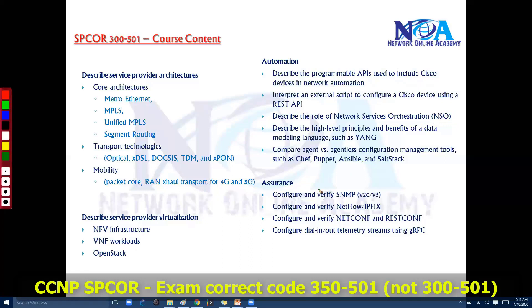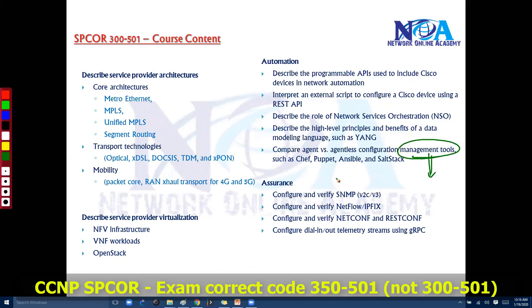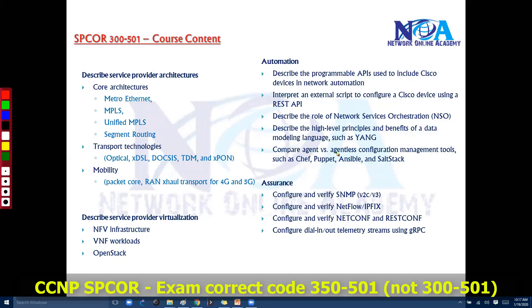YANG stands for Yet Another Next Generation — it's a data modeling language for defining network management protocols like NETCONF and RESTCONF. We'll also look at automation management tools, some of which are agentless and some agent-based. We'll compare the differences between agent and agentless tools.